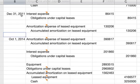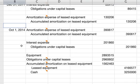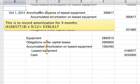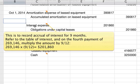Jumping to October 1st, 2014, we record amortization expense of leased equipment for $390,617 to record the amortization for nine months in that year. You take $4,166,577 divided by eight, multiplied by nine-twelfths, and that gives you $390,617. Then you credit accumulated amortization on leased equipment for the same amount. On that date, you also record interest expense to cover the accrual of interest for nine months up until October 1st of that year.